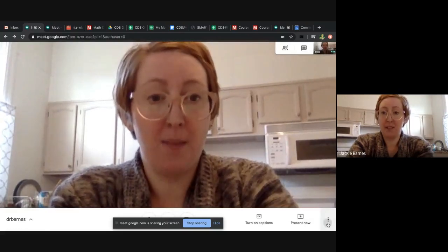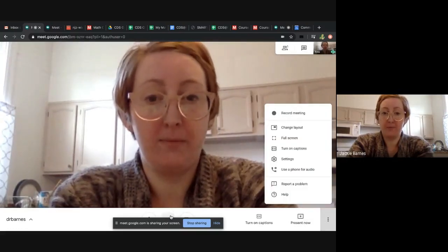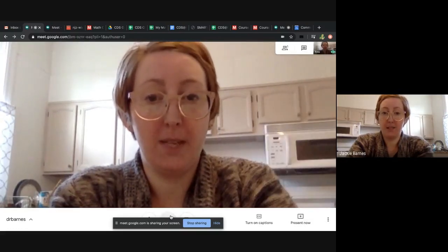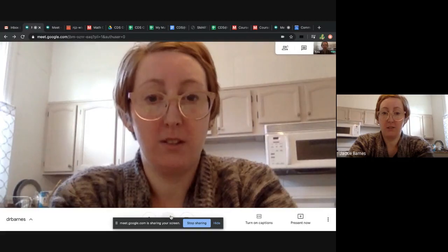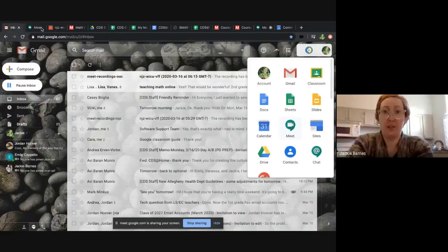Okay, I'm going to leave this one. Leave meeting, leave call. Okay, because there's another option that I want to show you.